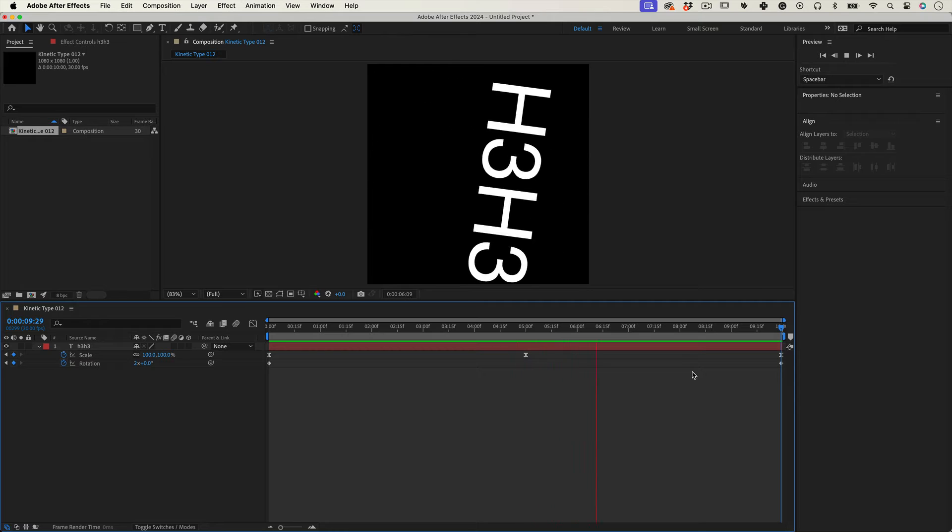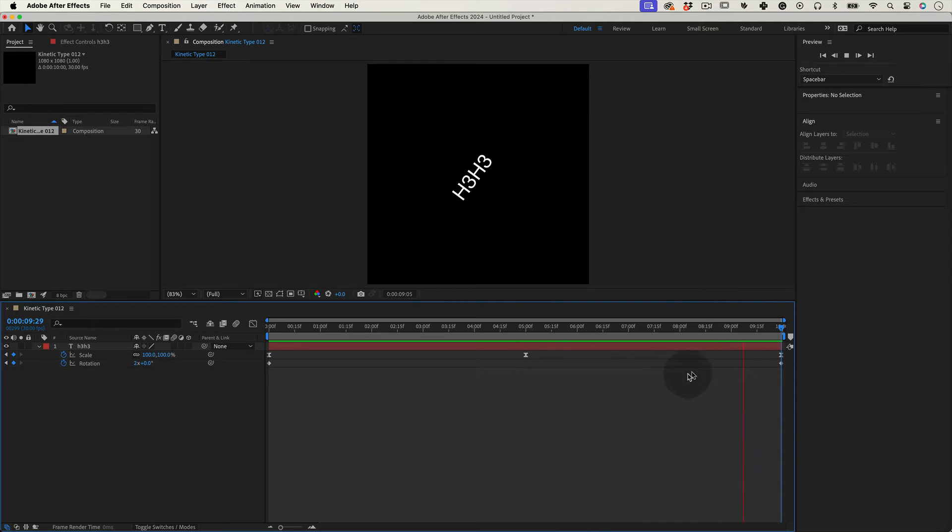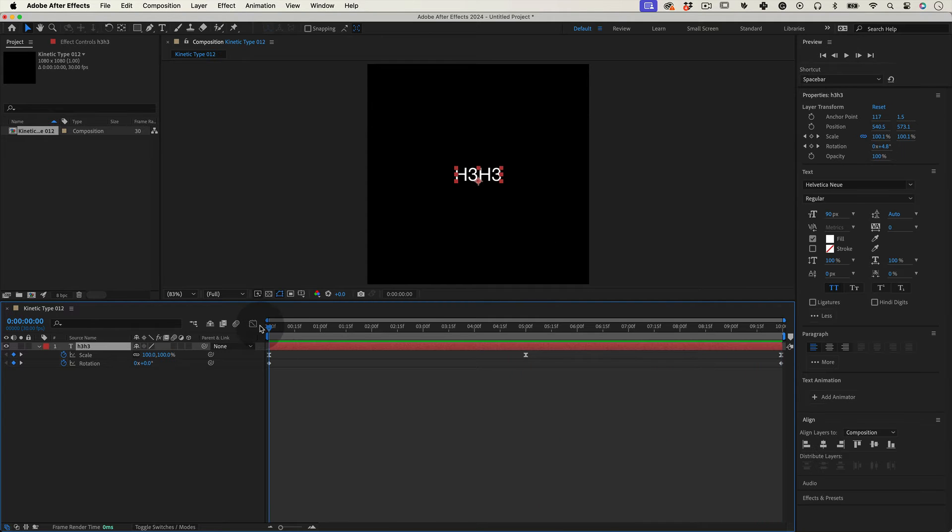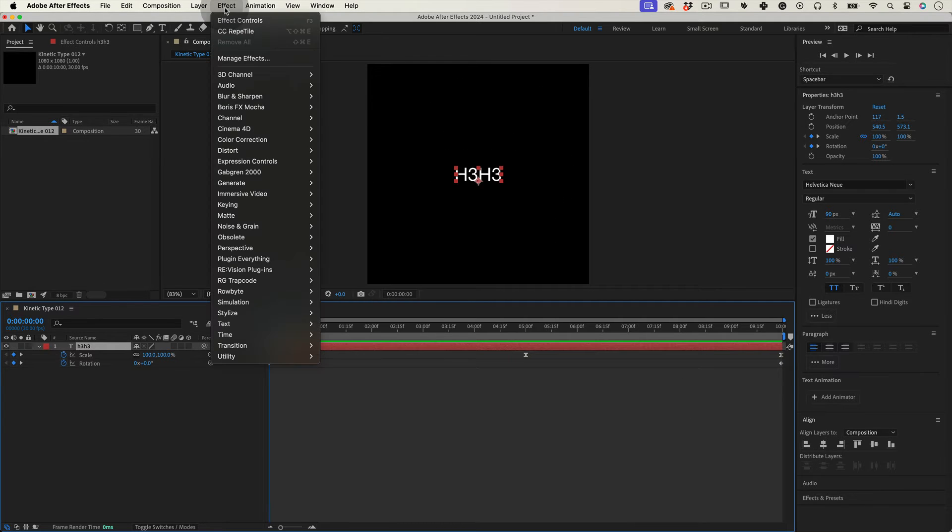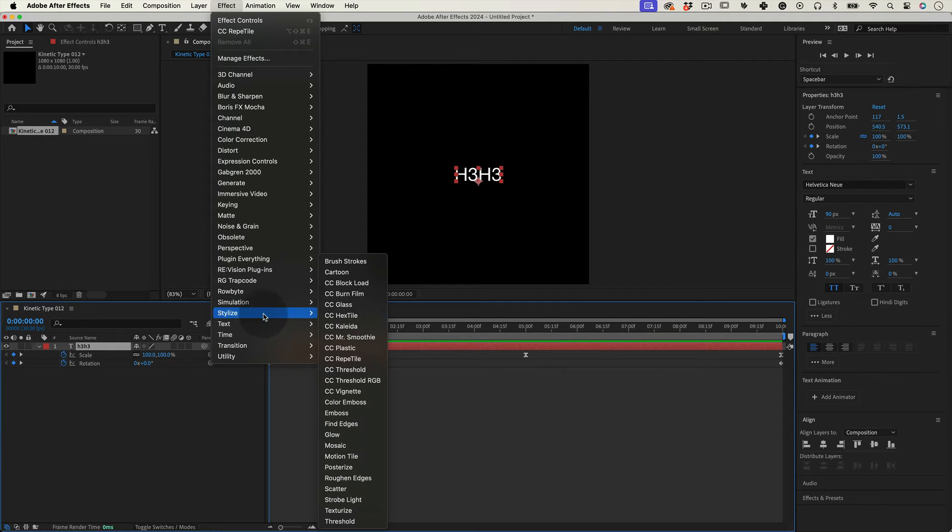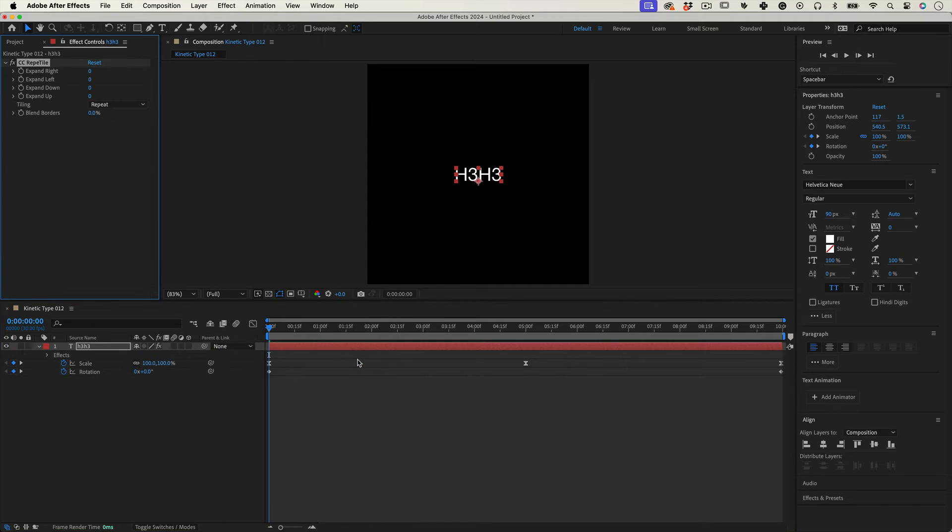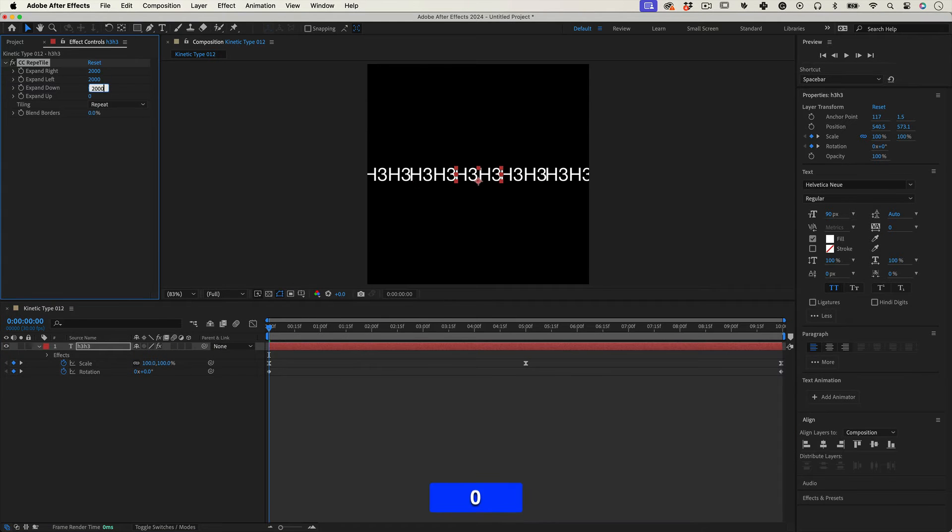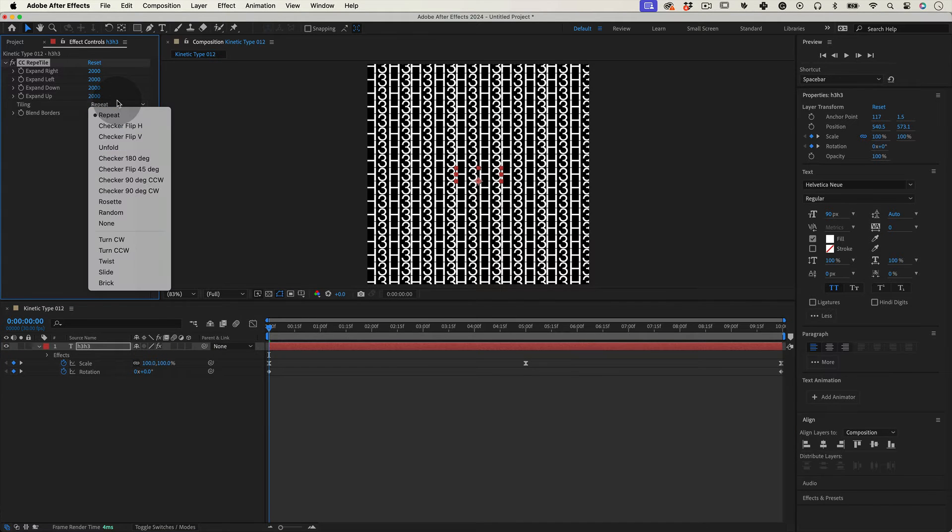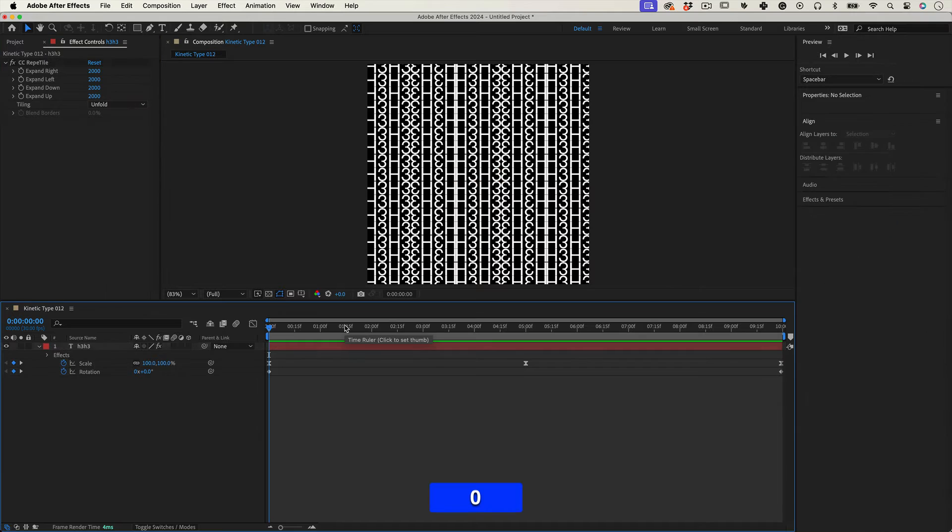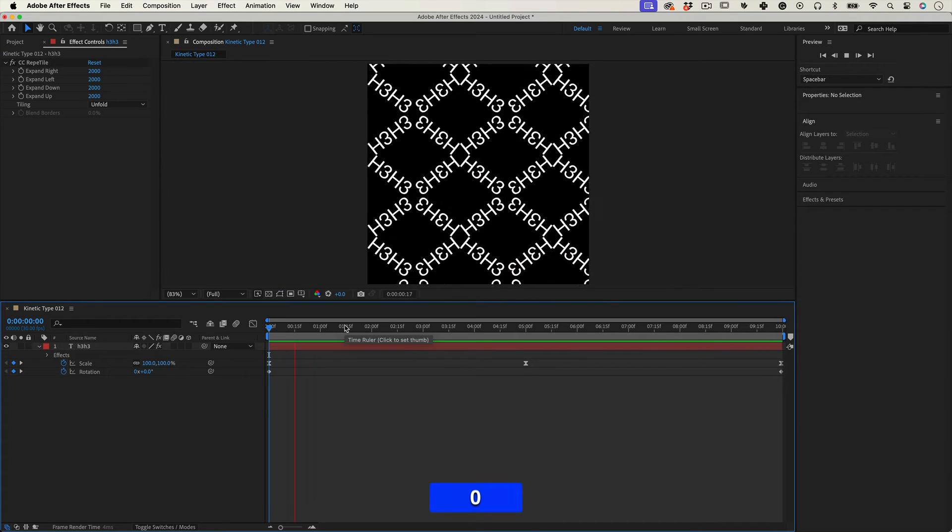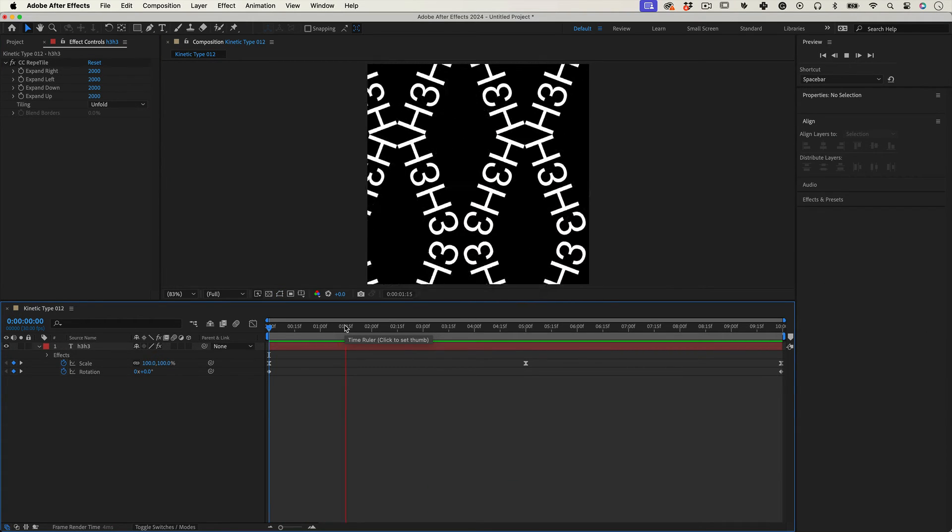Let's apply some effects. Let's go to Effects, Stylize, and use our old friend CC Repetile. Make all the expand values at 2000 and on the tiling choose Unfold. Give it a little preview again and it's looking much better.